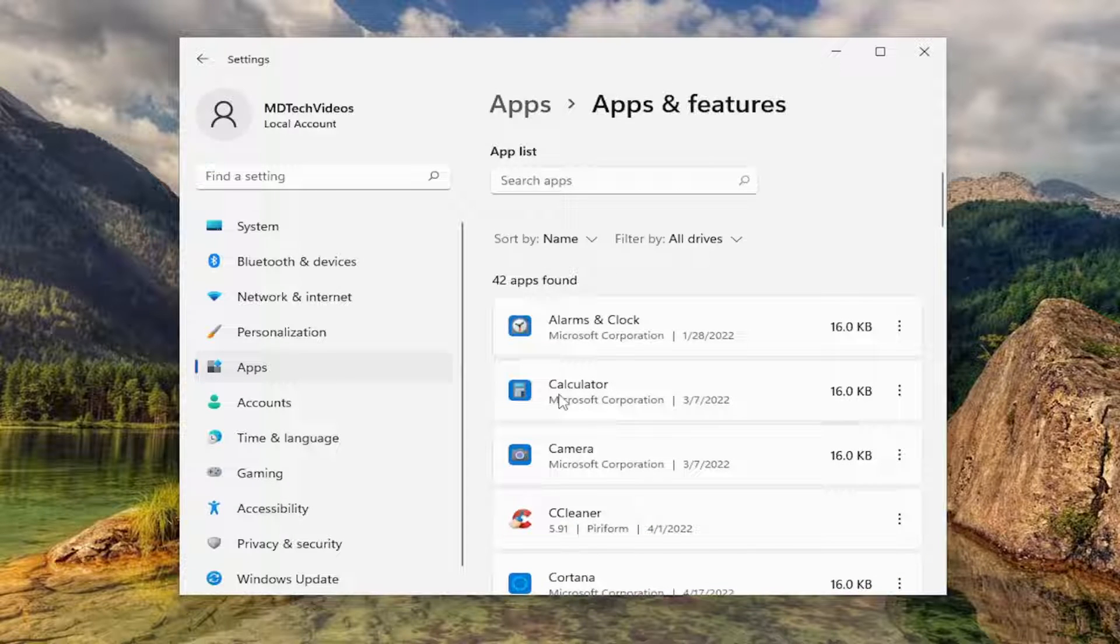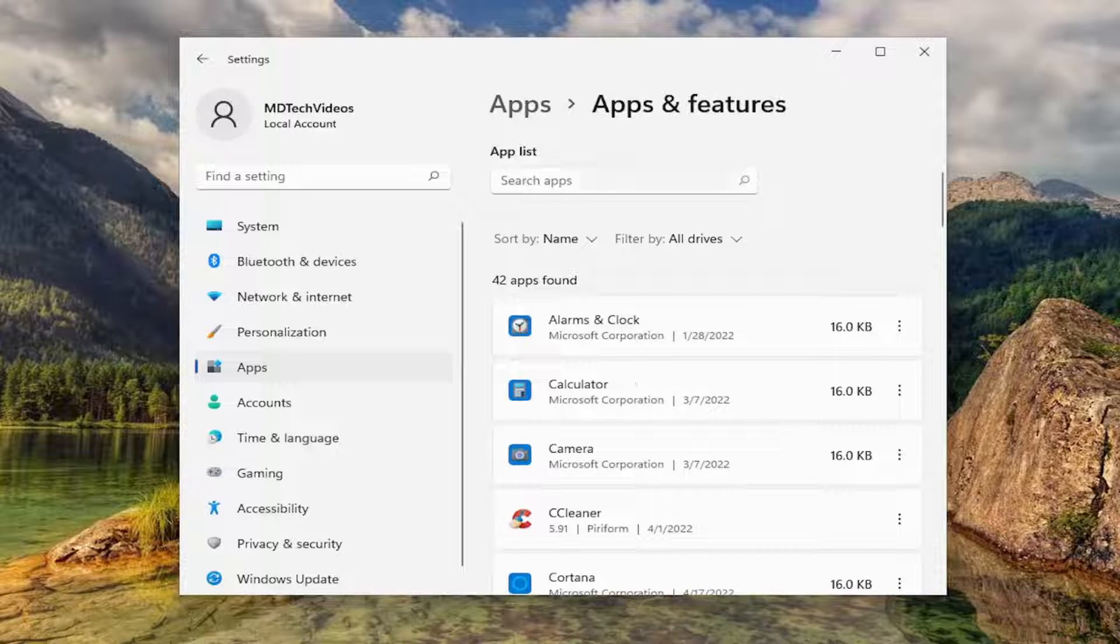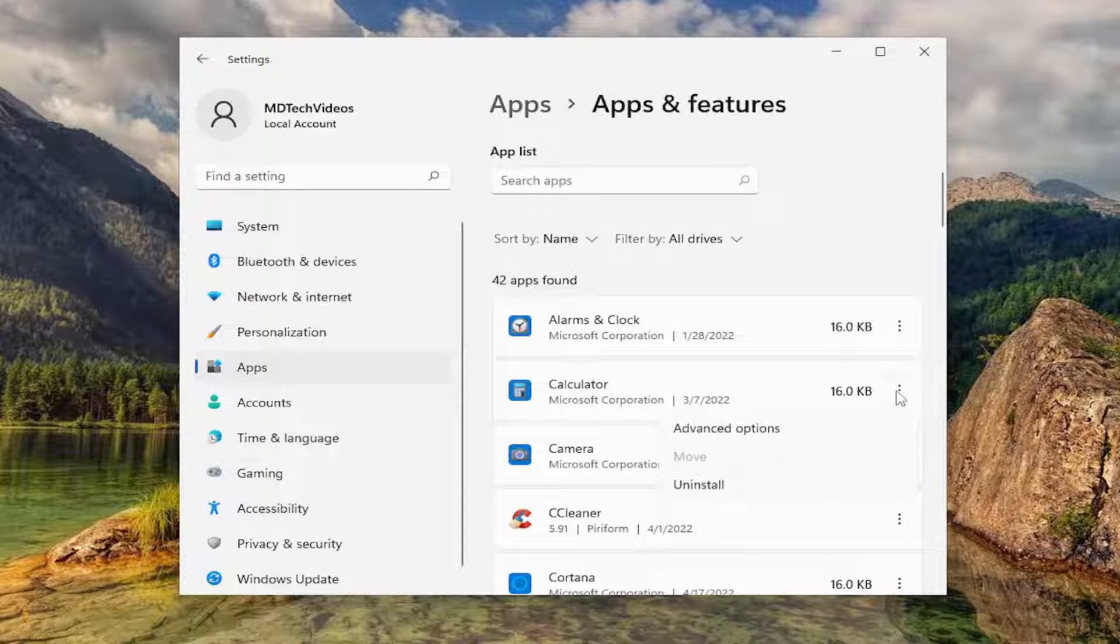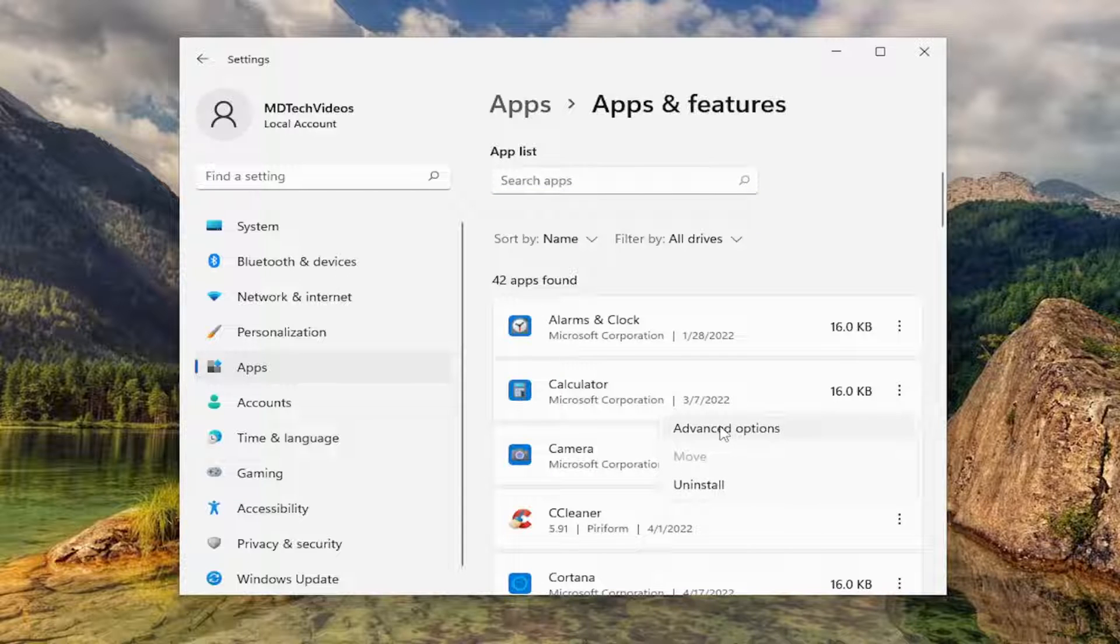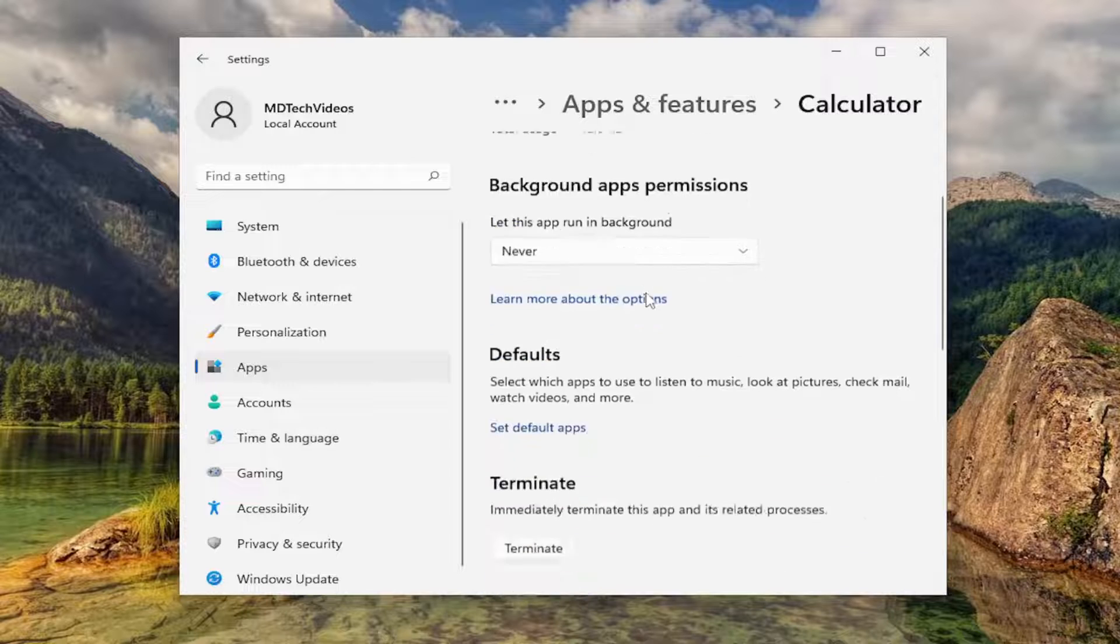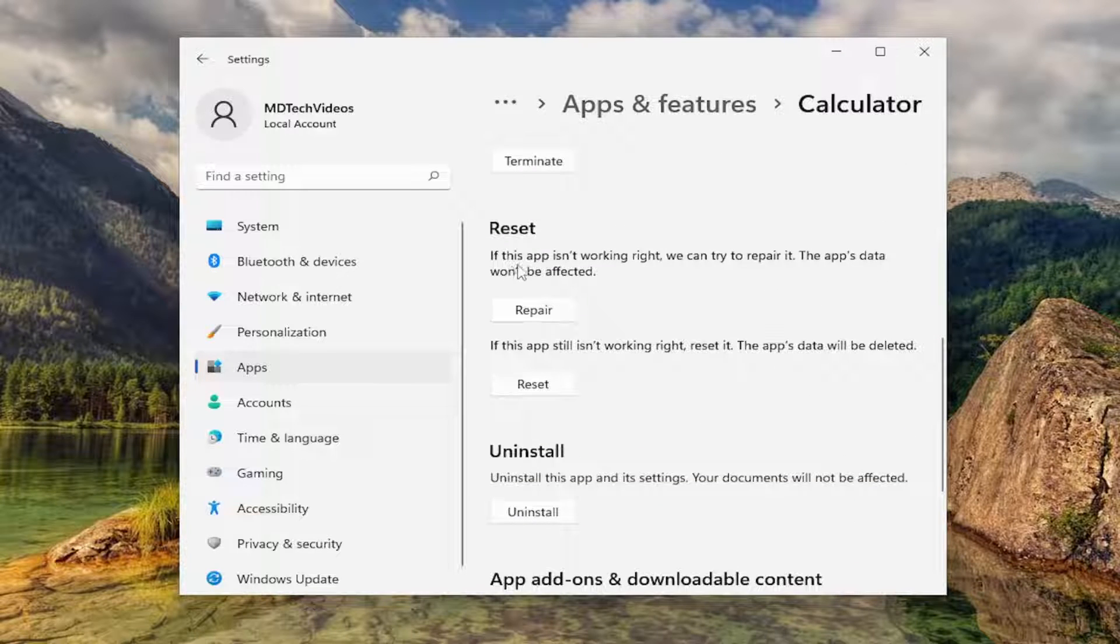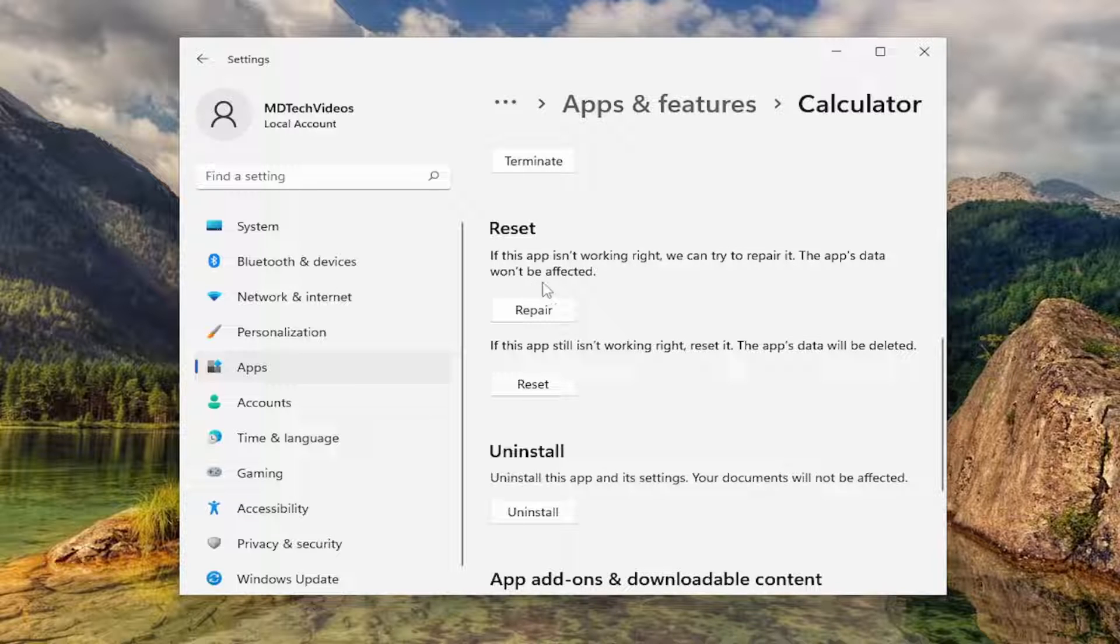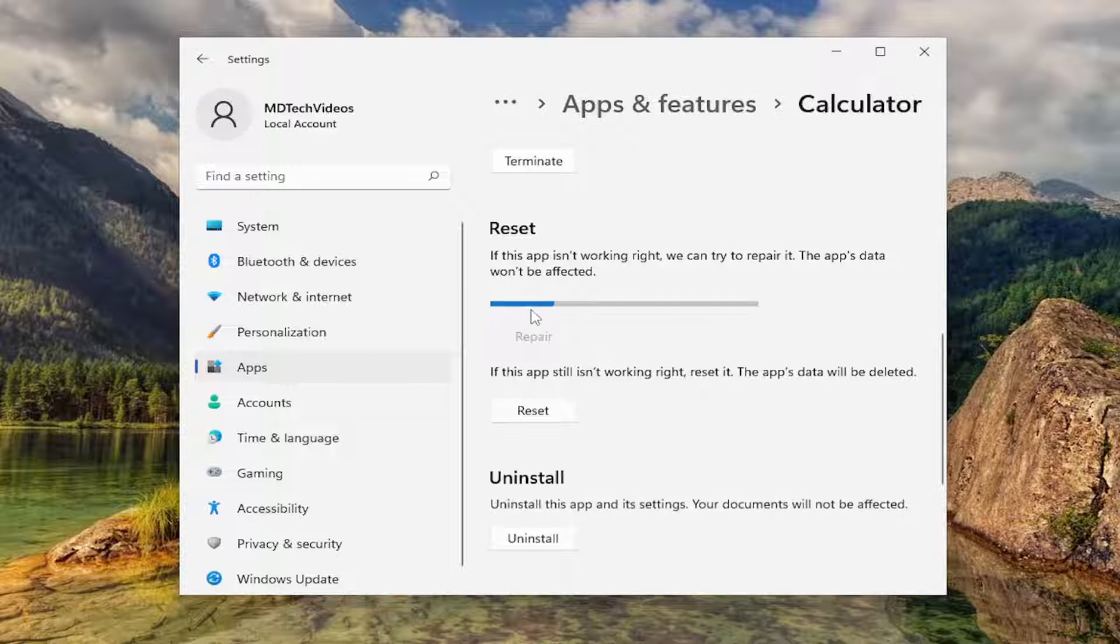If it's not I will go over how to re-download it. But anyway if you're able to find the app in this list or if you search the apps list field you can find it, you want to select the three dotted icon next to that entry and select advanced options. And you'll scroll down underneath reset. If the app isn't working right we can try to repair it. The app's data won't be affected. Select the repair button.